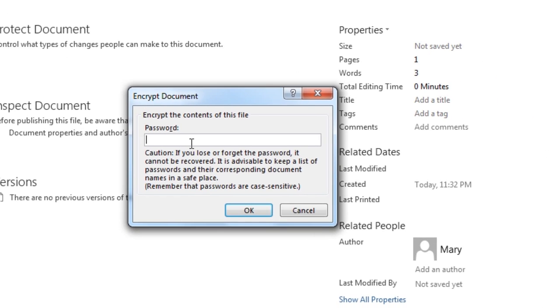On the Encrypt Document dialog box, enter a password and then click OK.